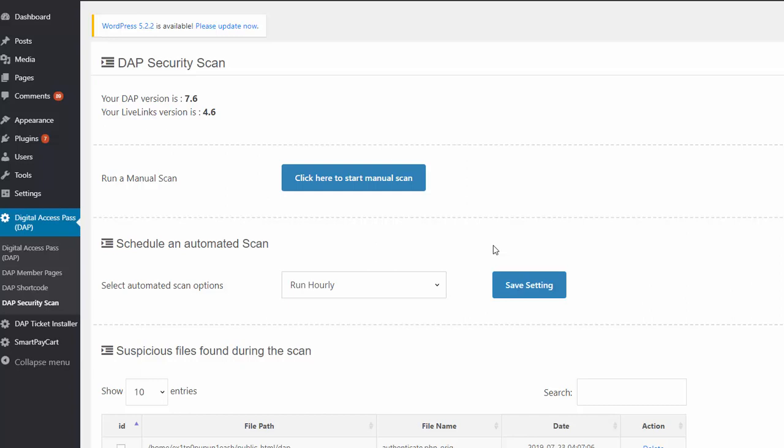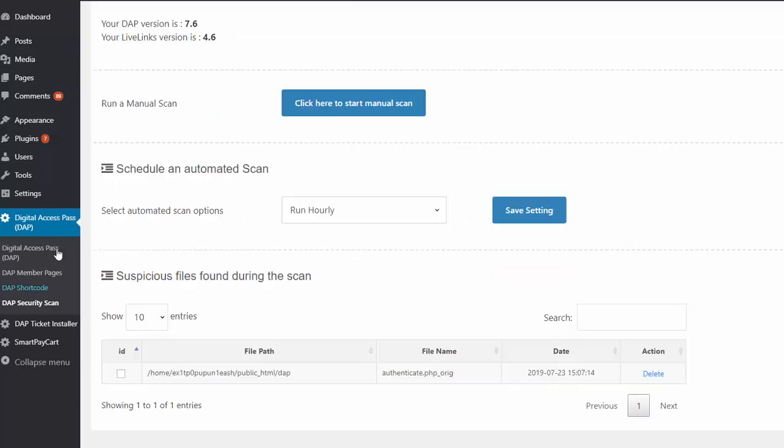What this will do is look for any files that are not supposed to be there in any of the DAP folders and subfolders, so it doesn't matter how deep the folders are. If the scanner finds any files that are not supposed to be there, that's not part of the DAP download, it is going to tell you that.